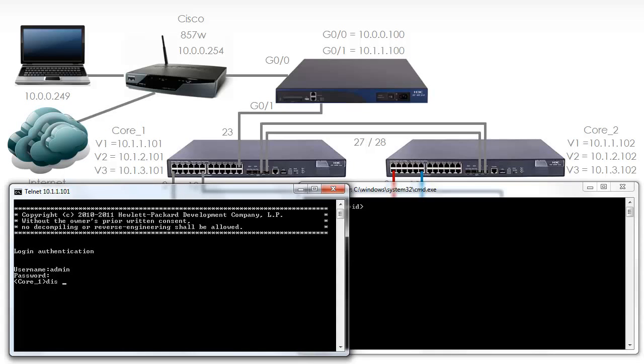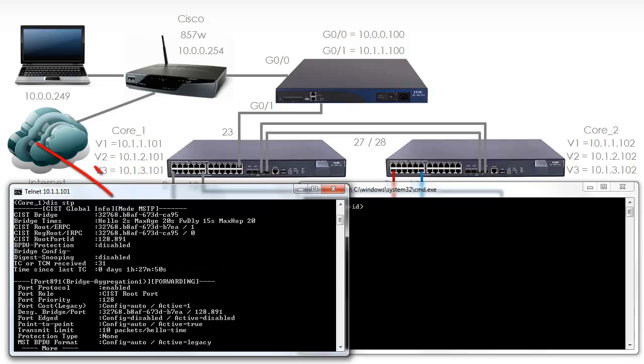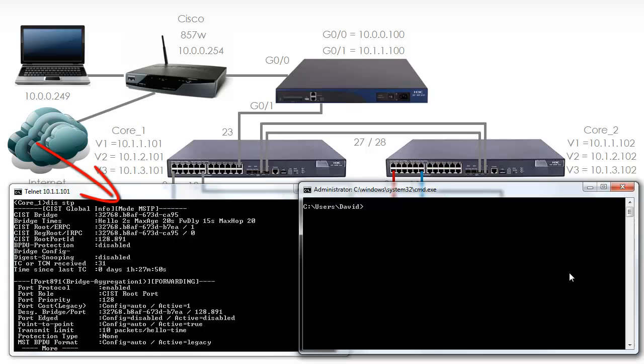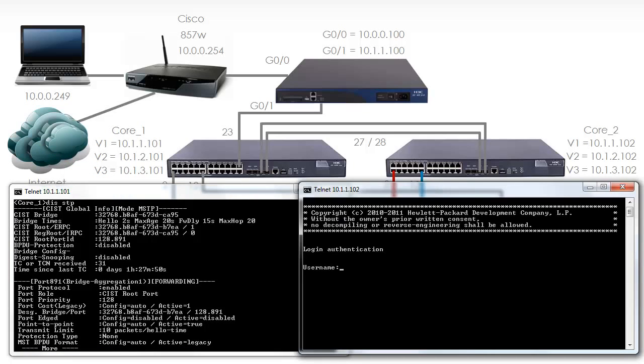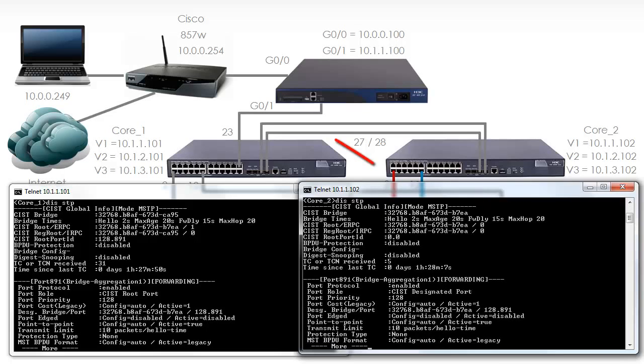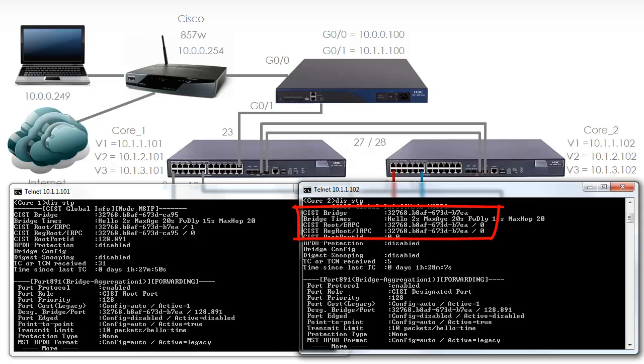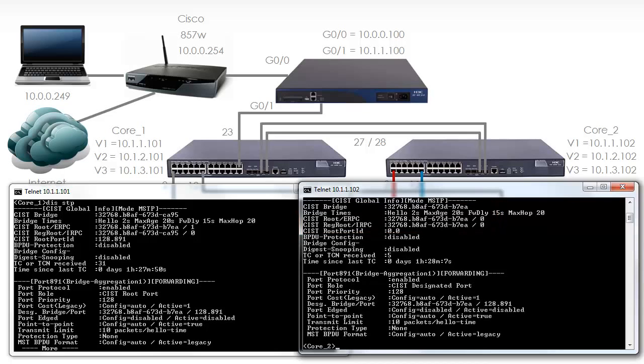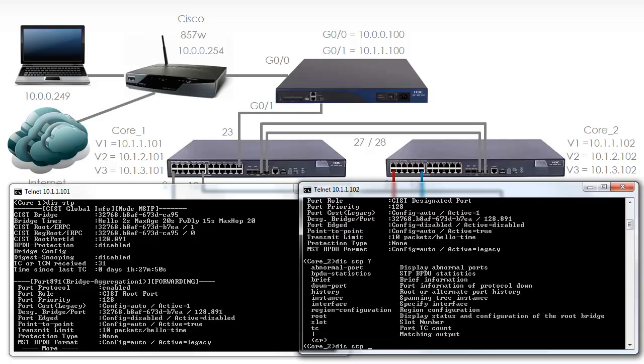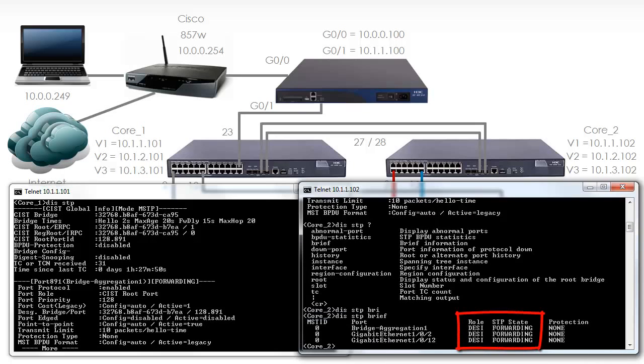Display STP. As you can see STP is enabled on Core 1. On Core 2, display STP. We can see from the output here that Core 2 is the Spanning Tree root. Notice the bridge ID and the Spanning Tree root ID are the same. Display STP brief.